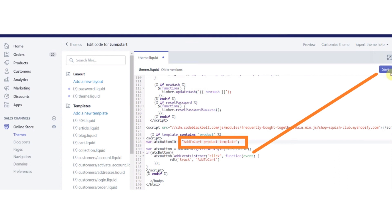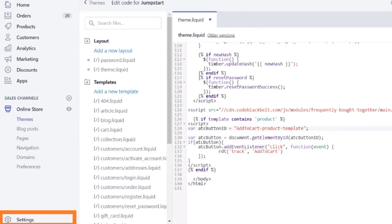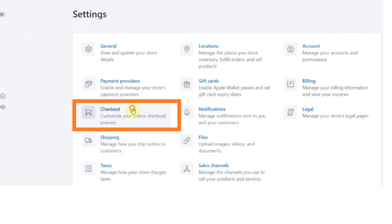After that, go to the Settings page. Click on the Settings button. And on the Settings page, click on the Checkout button.